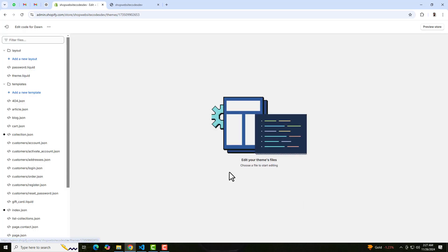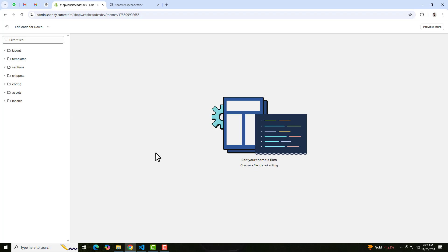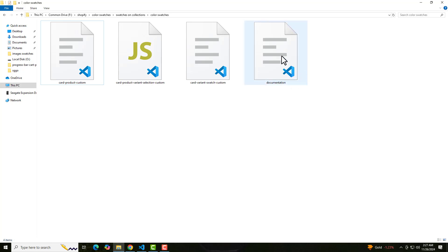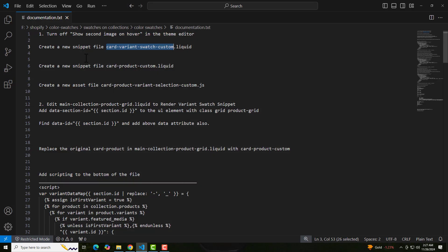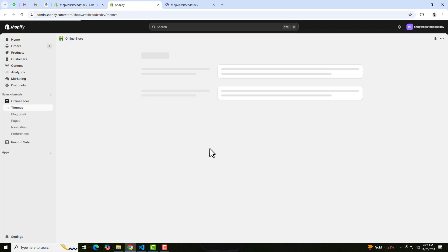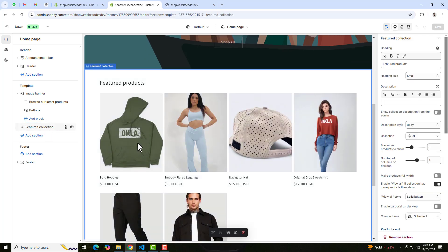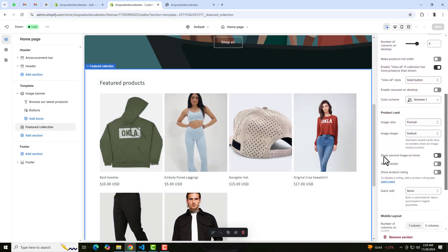Then after you should click on Edit Code — here we have some folders and files. I have already given documentation, so let me follow that. Here you will be having these four files. The first thing is that you need to turn off 'Show second image on hover'. So you should go back to the dashboard and click on Customize, then scroll down to Featured Collection and here you can see 'Show second image on hover' — keep it disabled. Right now it is disabled.